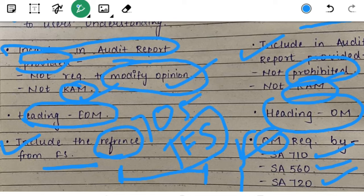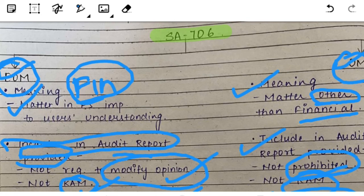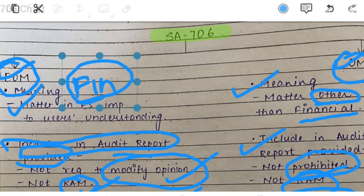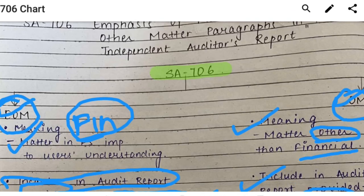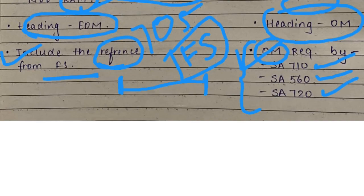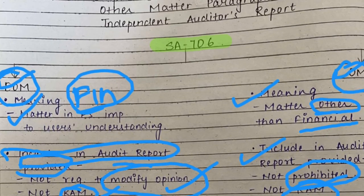So to summarize: as per EOM, only financial matters will be included, and as per the Other Matter paragraph, only other than financial matters will be involved. Financial matters should not go in the OM para, and other matters should not go in the EOM para. We are done with SA 706 — a very simple standard. I hope you all liked it. Other video links are in the description. Thank you.